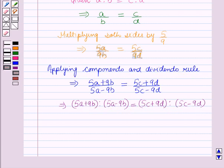That's all for this session and I hope that all of you have understood the concept of componendo rule and dividendo.